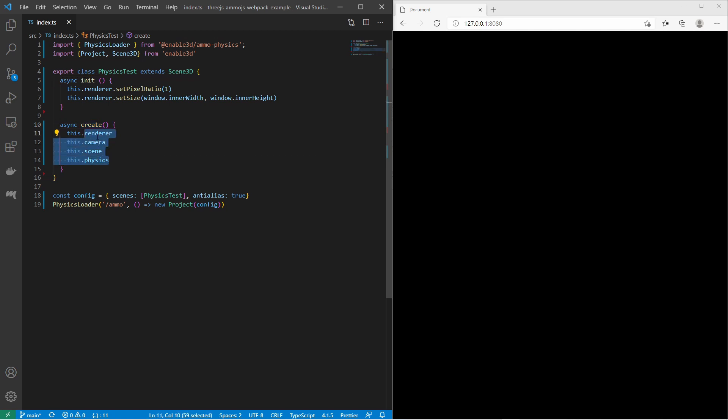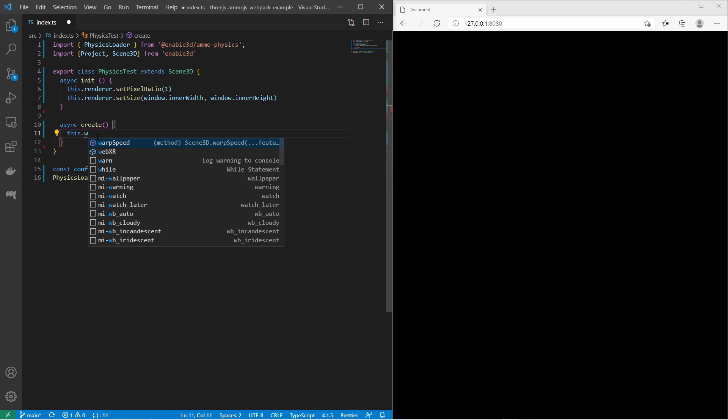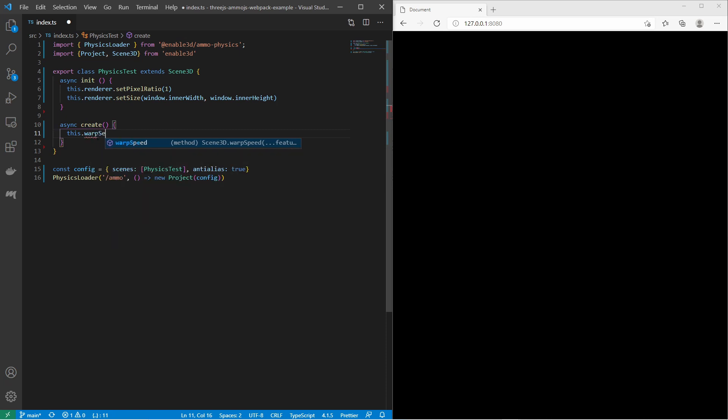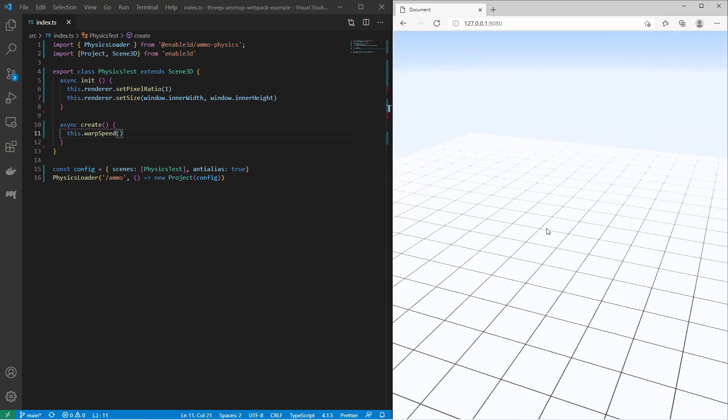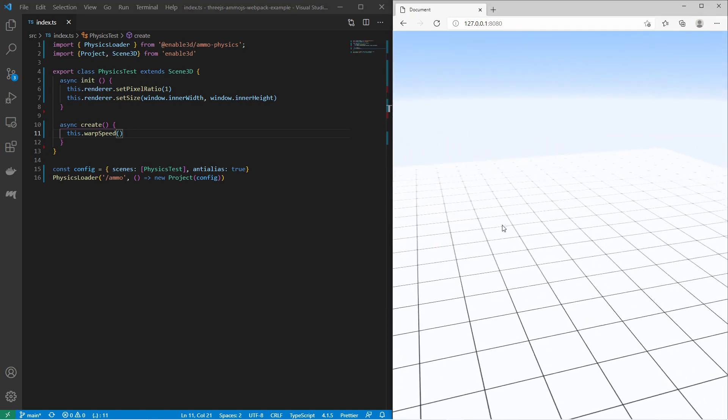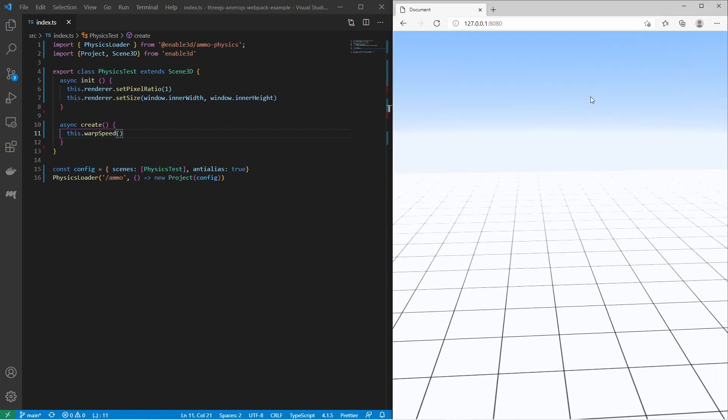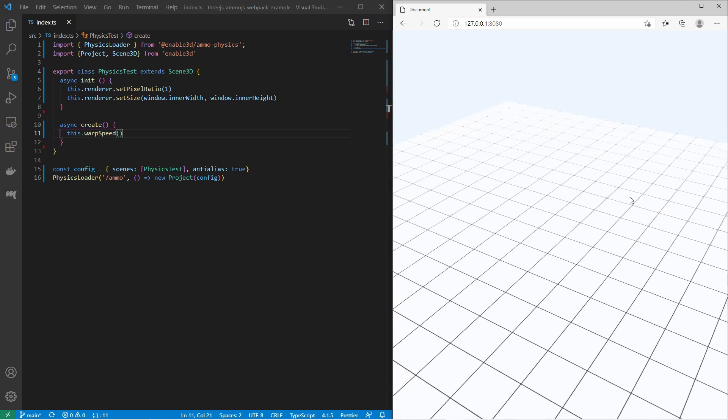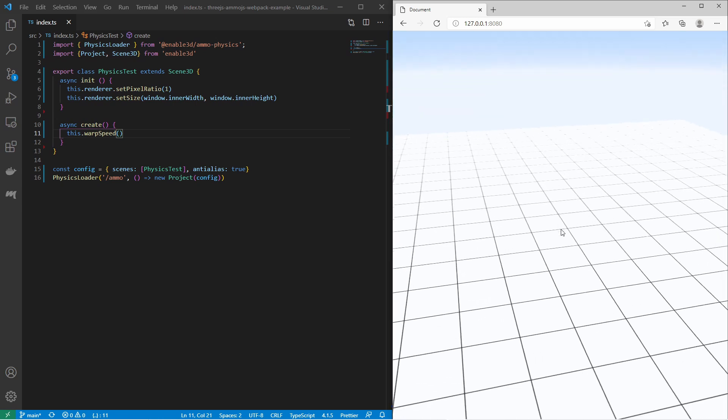Within the create function you can add and create your 3D objects. Let us call this method here. This.warpSpeed. After saving you see that you have a basic 3D scene. You have a skybox, you have lights, you have a floor, and you have orbital controls.